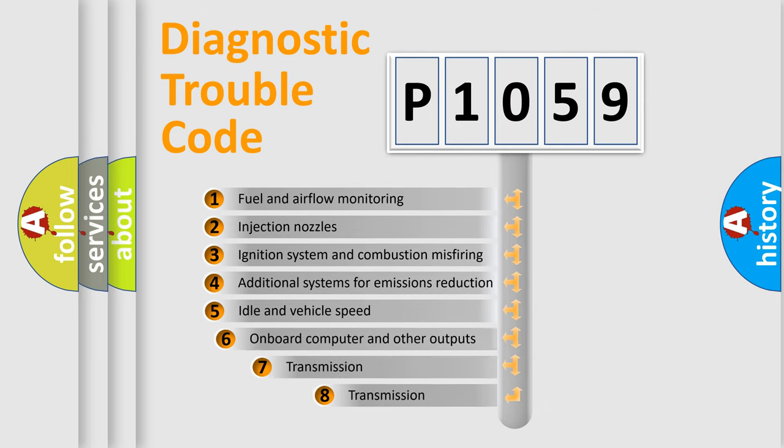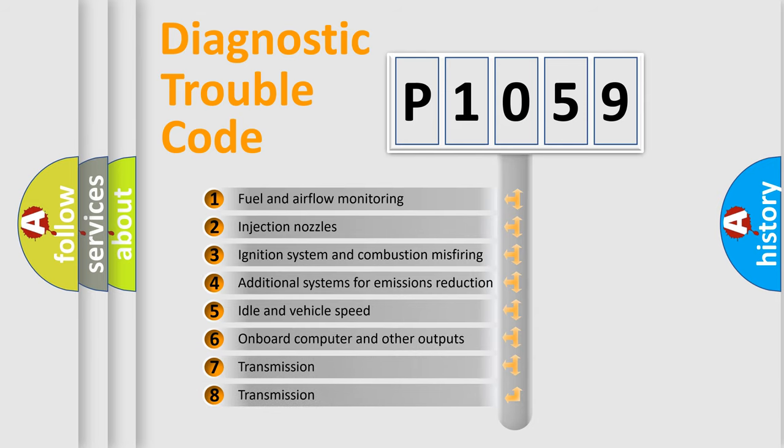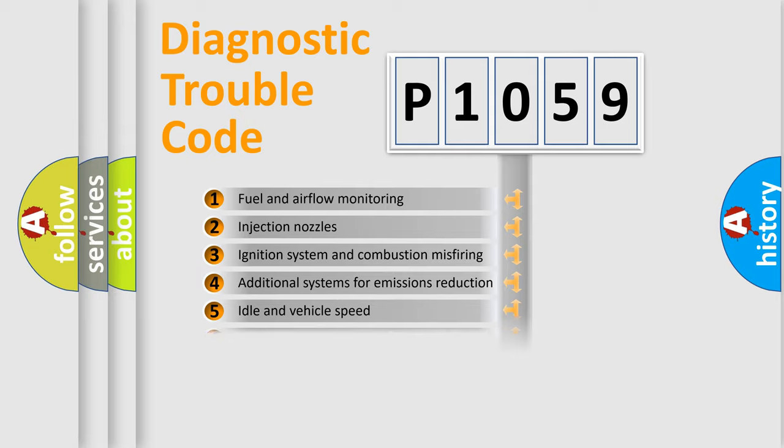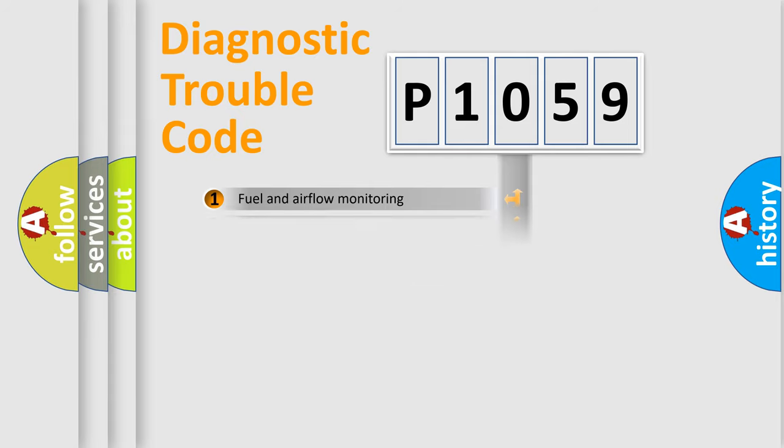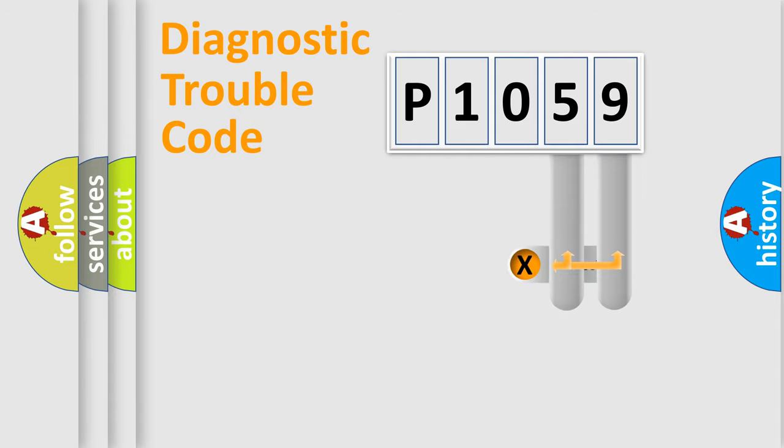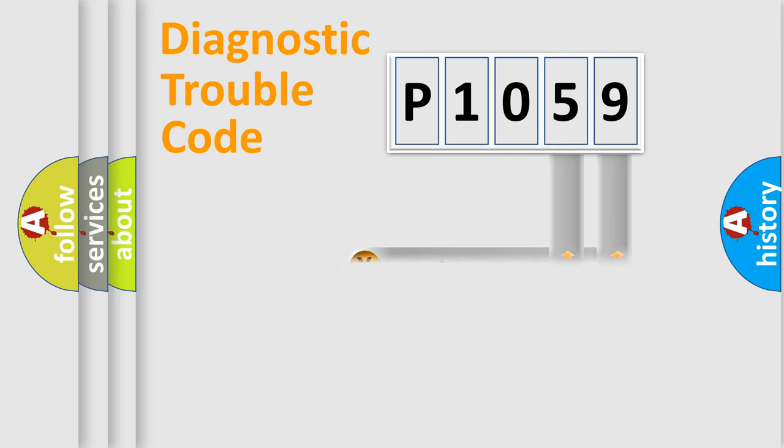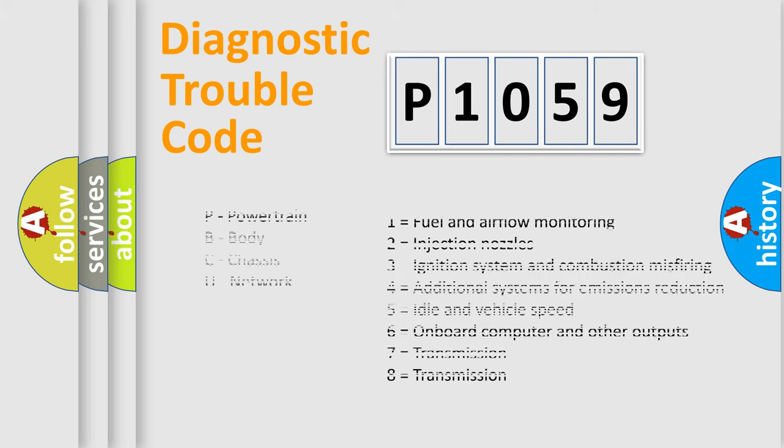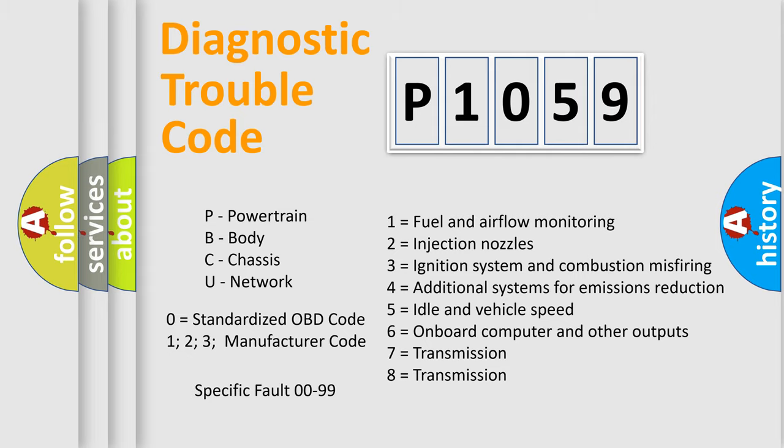The third character specifies a subset of errors. The distribution shown is valid only for the standardized DTC code. Only the last two characters define the specific fault of the group. Let's not forget that such a division is valid only if the other character code is expressed by the number zero.